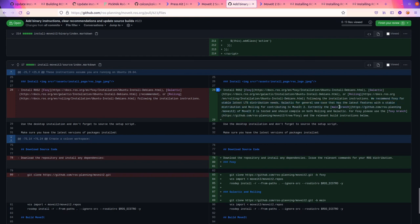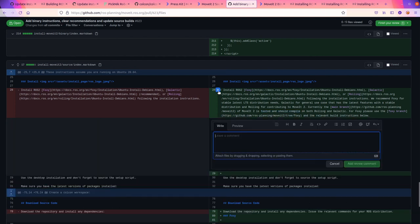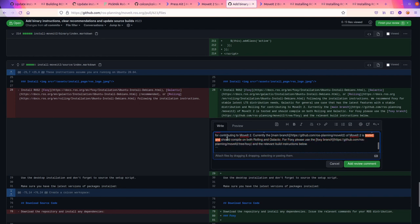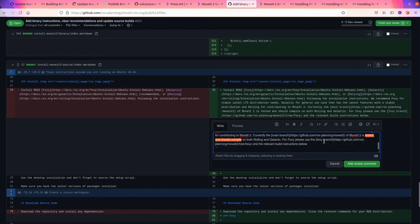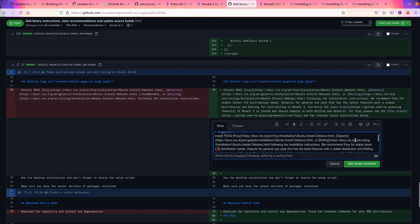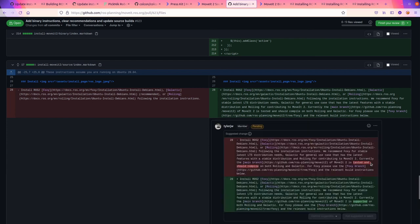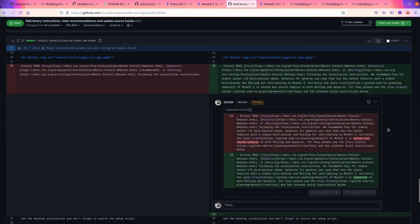There is the, currently the main branch of MoveIt 2 is tested and should compile with both that. I don't know if I like this phrasing. For Foxy, please use the Foxy branch and the relevant build instructions below. Yeah. All right.